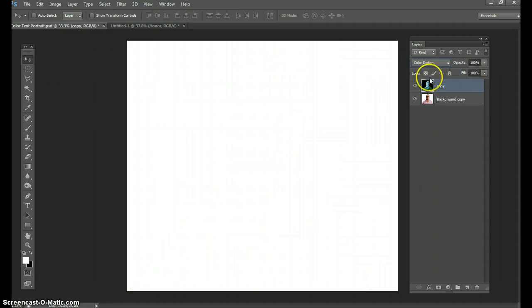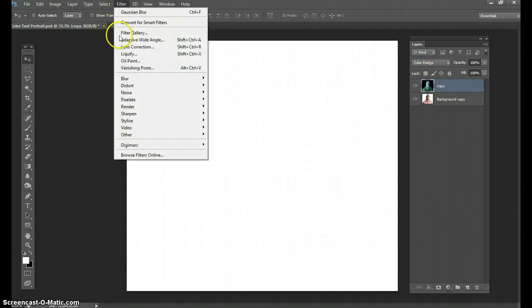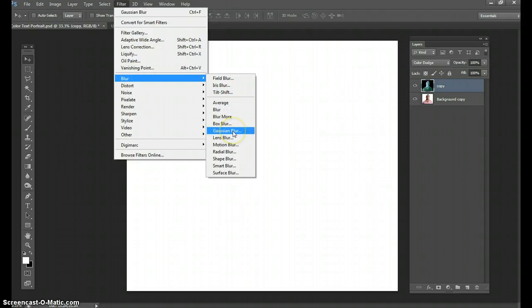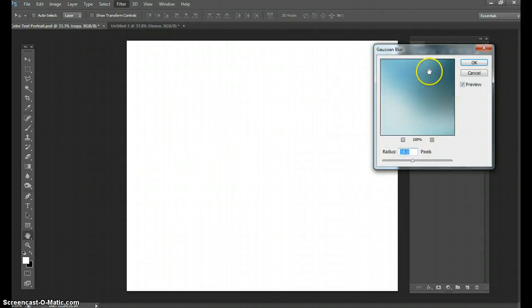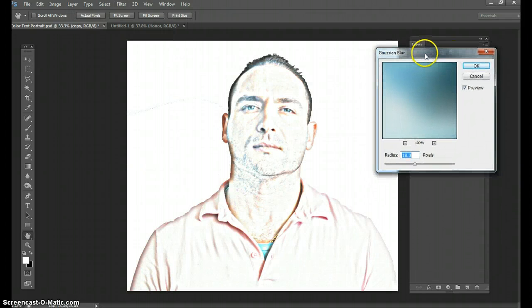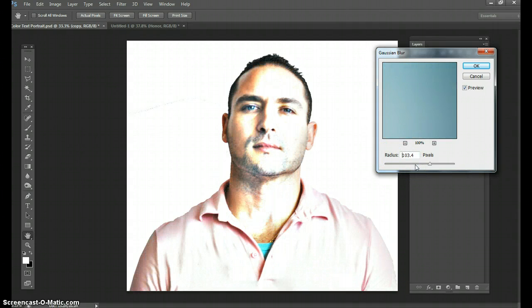Now you've inverted it and you're gonna put a blur on this. You're gonna go to Filter, Blur, and it's going to be a Gaussian Blur. Now you can see a preview of how it's going to look. You can change these to any amount within the radius that you'd like.